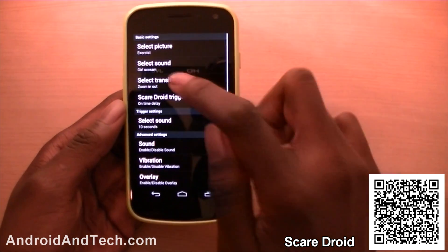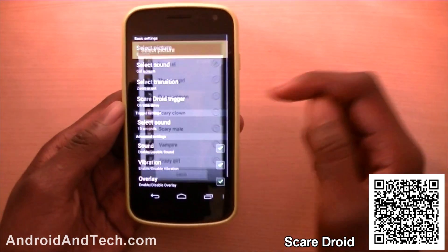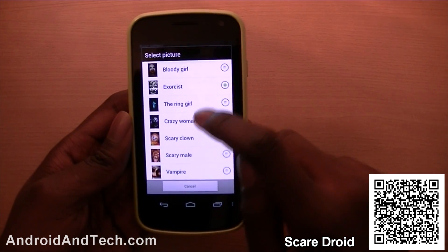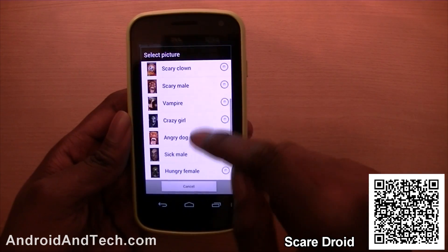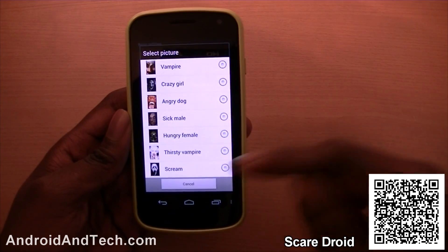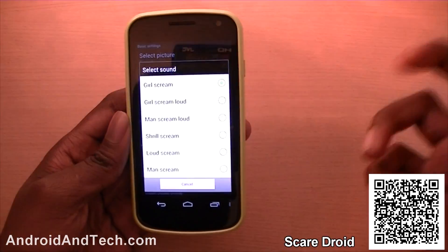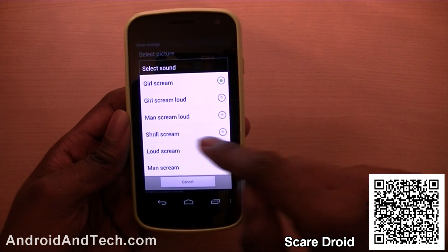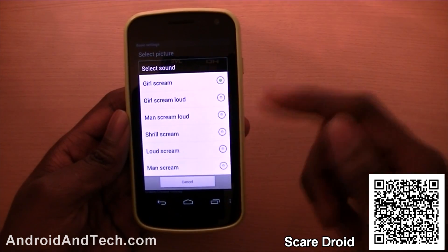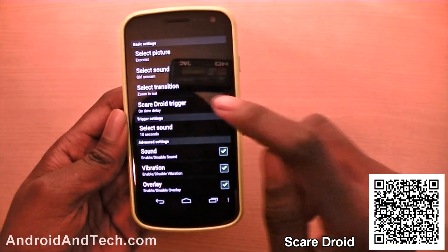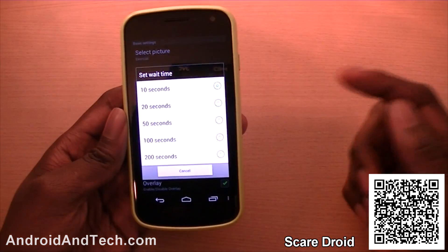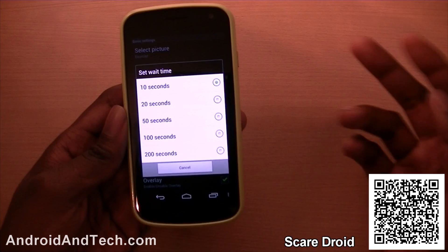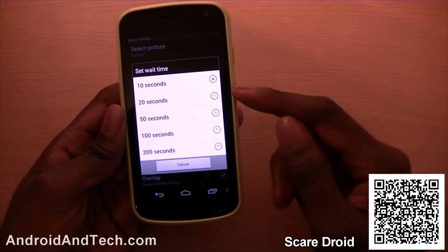In the settings, you can change the picture — if you don't want the default, you've got the exorcism, the ring, and the scary clown. You've got a bunch of different scary faces to choose from. You can also change the sound — male scream, loud scream, and other different sounds. You can also set the time you want it to appear, so if you want it after 10 seconds or 20 seconds, you can easily do that.